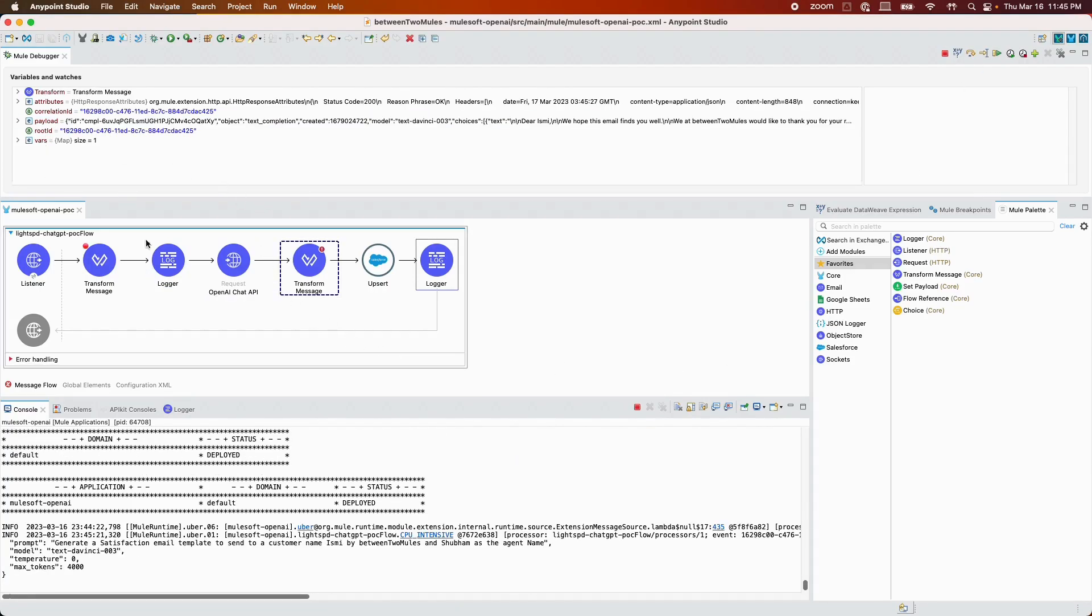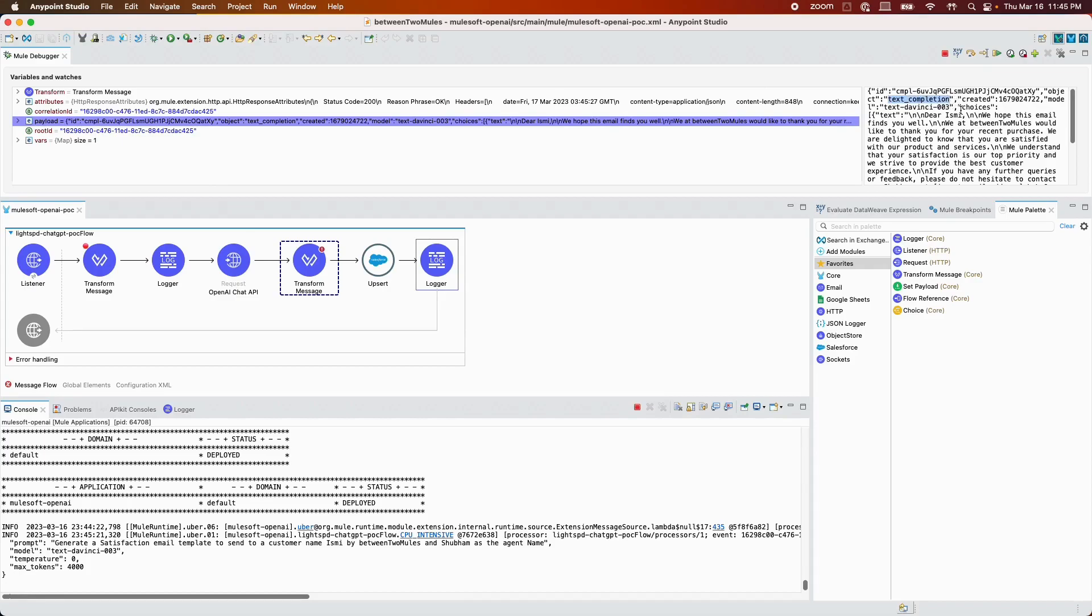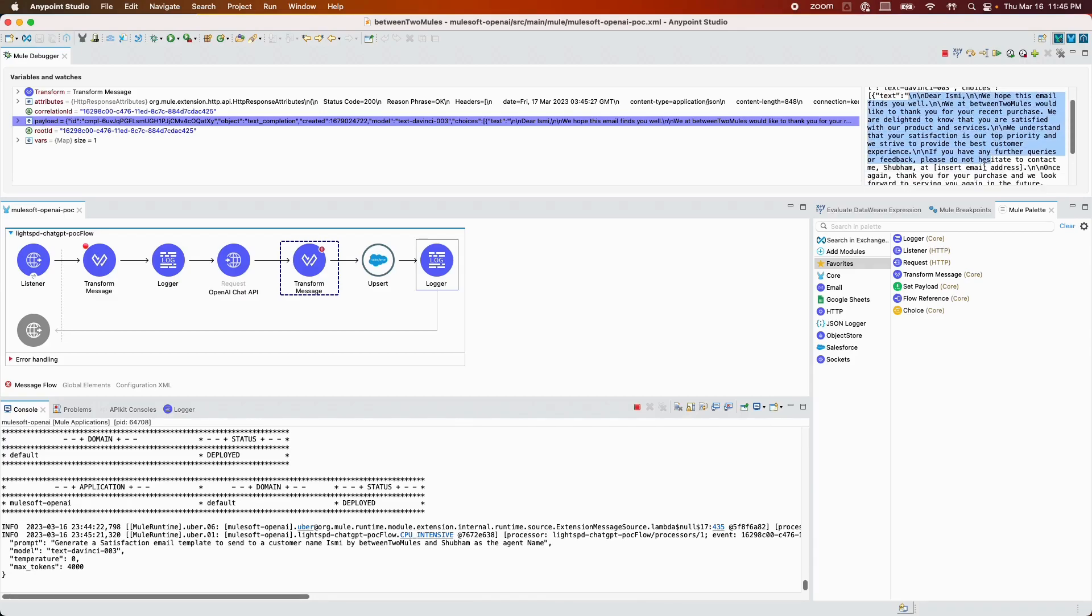I get a response from OpenAI Chat API. I get an ID, the object which is text completion, when it was created, the model, choices, and the text. This is the text that I need to use as a body and create an email draft in Salesforce. I have done some modifications in this transform message.